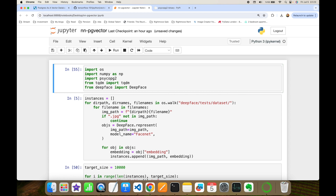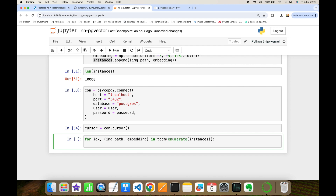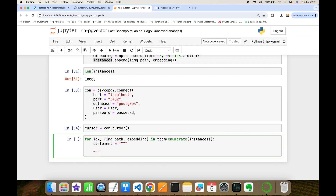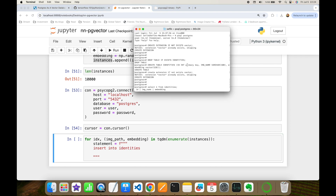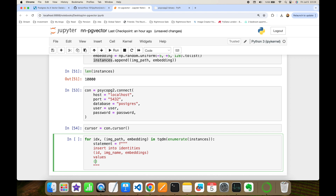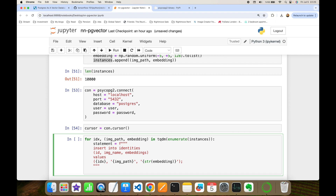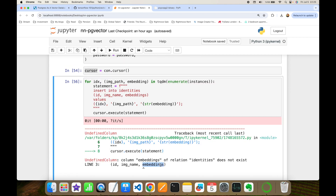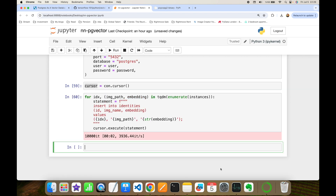I'll write the INSERT statement using an f-string: INSERT INTO identities with columns id, image_name, embedding, passing the values where id comes from the enumerate index, image_name from image_path, and embedding as a string. I then execute it with cursor.execute(statement). An exception message clarifies there was a typo — the field should be 'embedding' not 'embeddings' — which I fix.